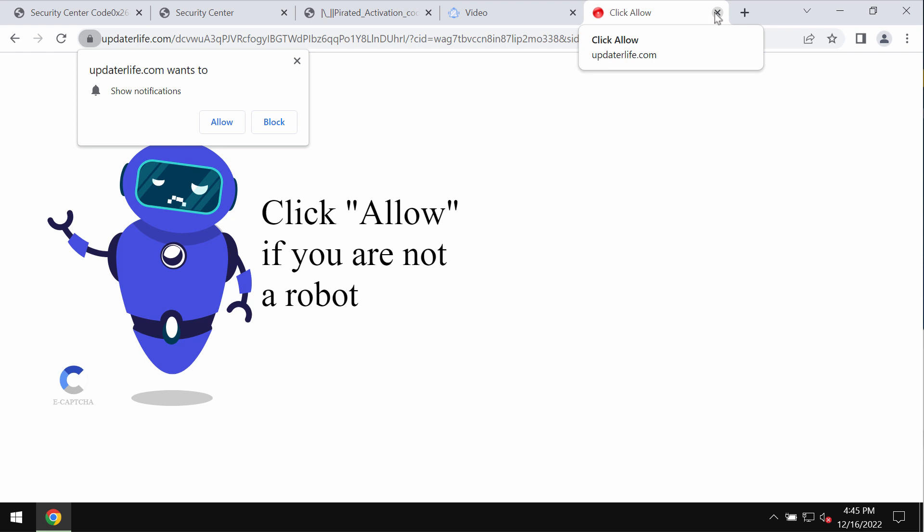click on a special allow button, supposedly to help you confirm that you are not a robot. The truth is that clicking allow is definitely a mistake.